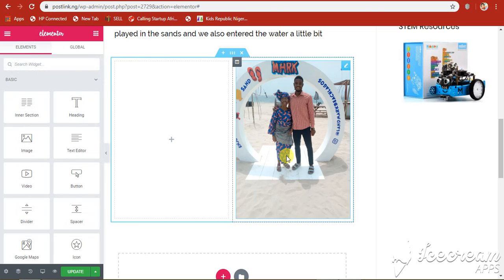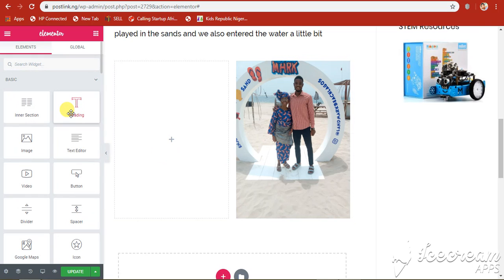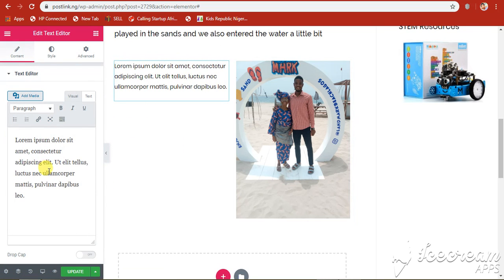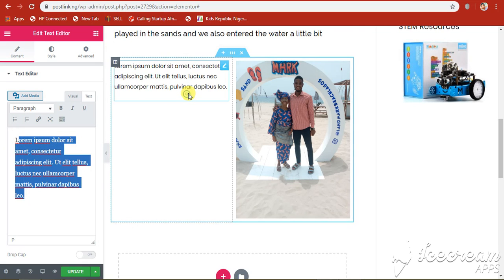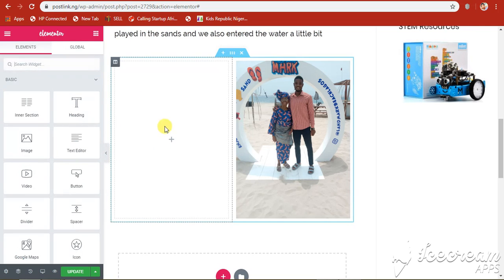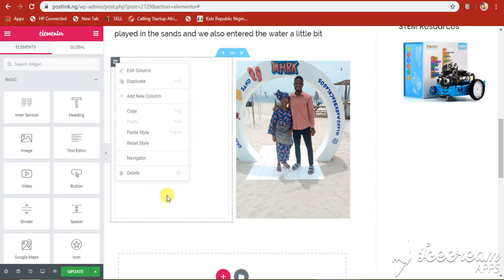Okay, so I have my image here. Now, if you want to add a text box you can put a name or label. If you want to remove a widget, just right-click and select Delete. Similarly, if you want to remove a column, right-click and delete the column, or you can choose to duplicate it.